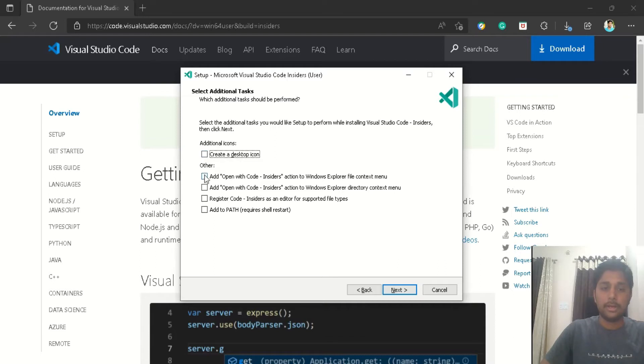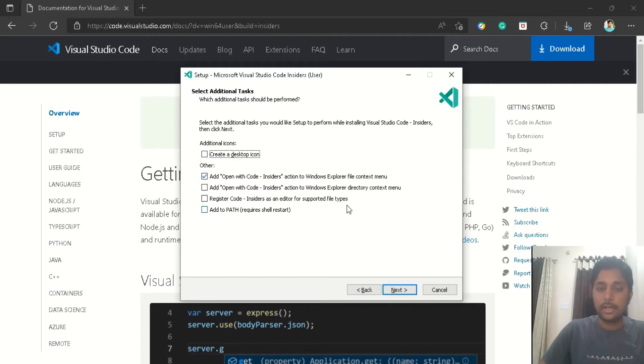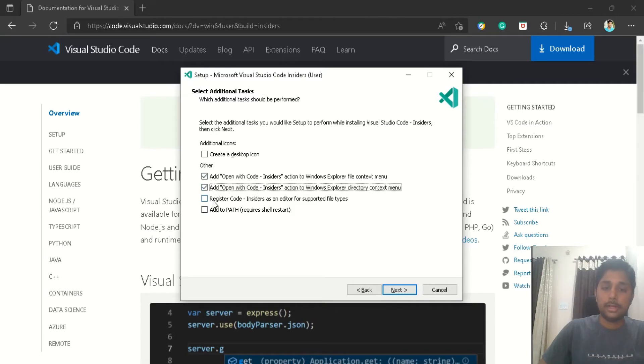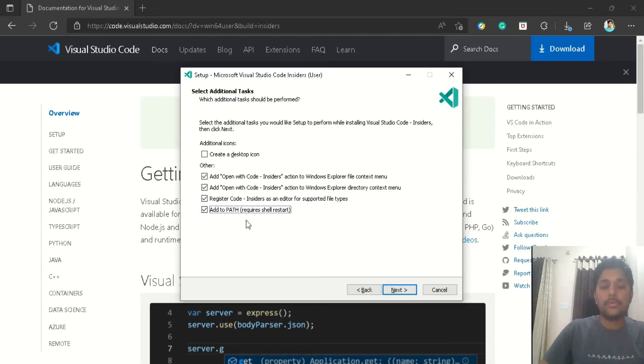The second section is 'Add open with code insider action to the Windows Explorer file context menu.' This will add 'open with code' in your context menu. I will tell what is context menu in the later part of the video. The third section is 'Add open with code insider action to the Windows Explorer directory context menu.' You have to select that and select this one as well, so VS Code will automatically detect the support file types and it will open in the VS Code. And also don't forget to check this box as well, because we want to add it to the path.